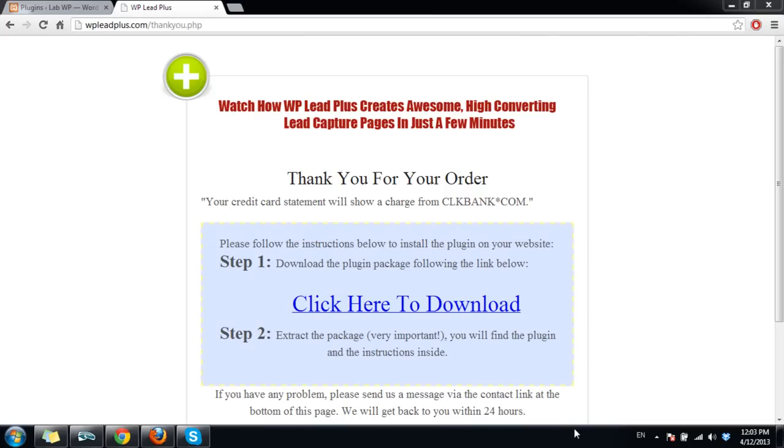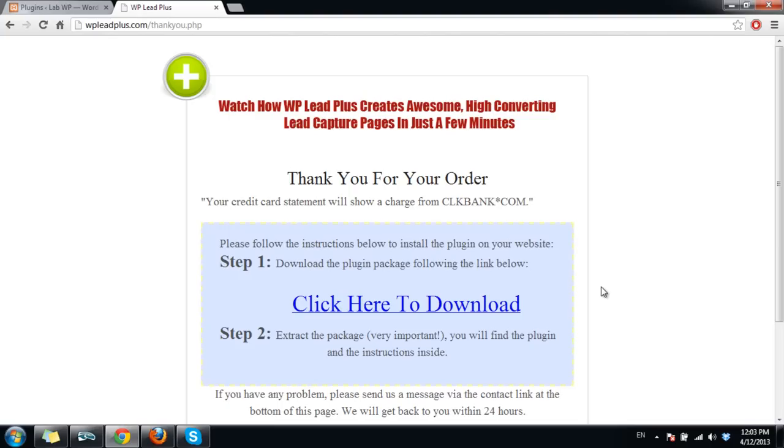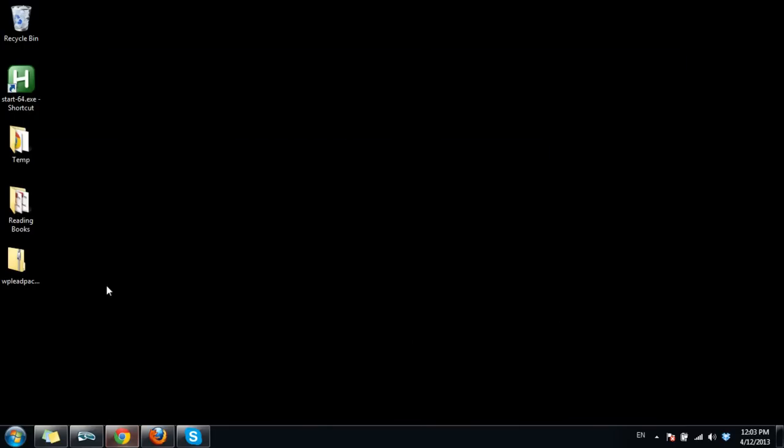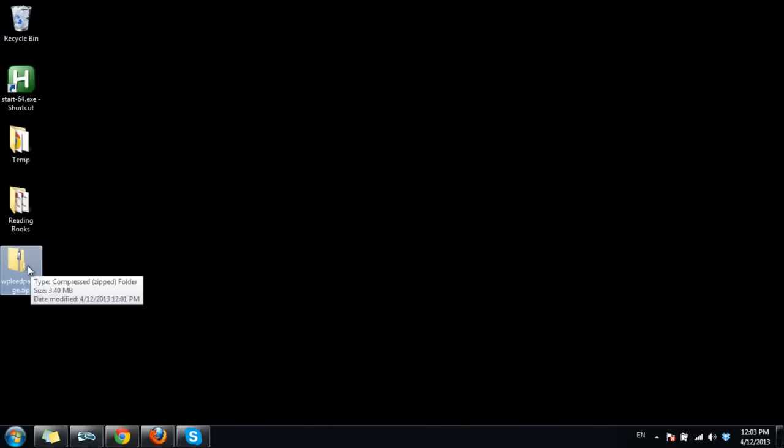After you complete your purchase you will see this page and this is where you can download the package. Simply click on this link to download the package. I have downloaded my package here and now I extract it.